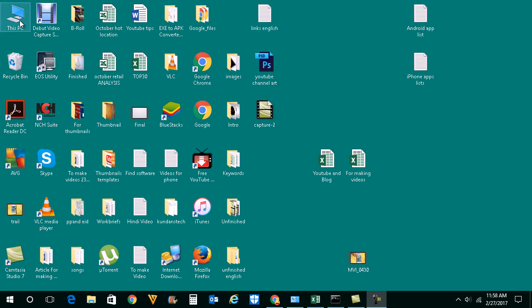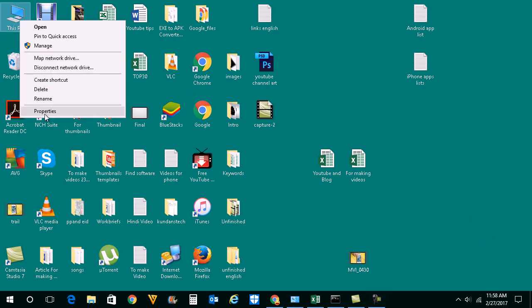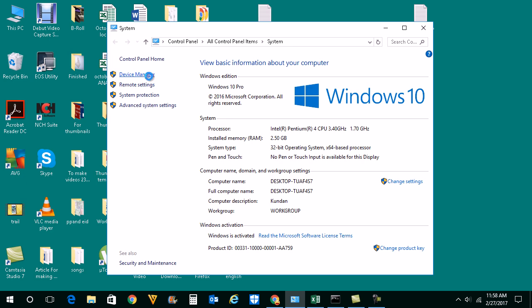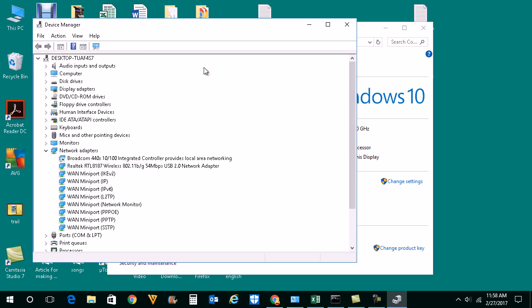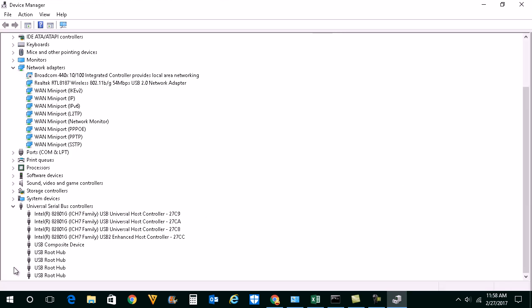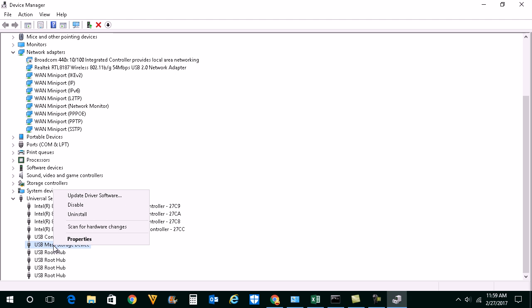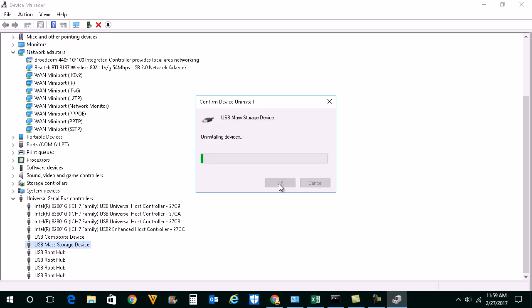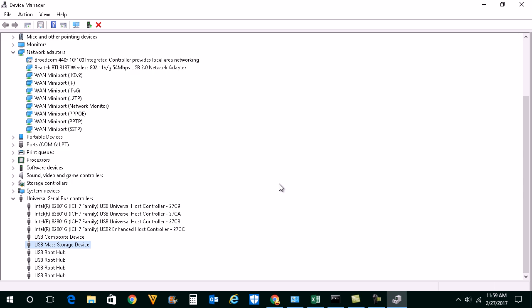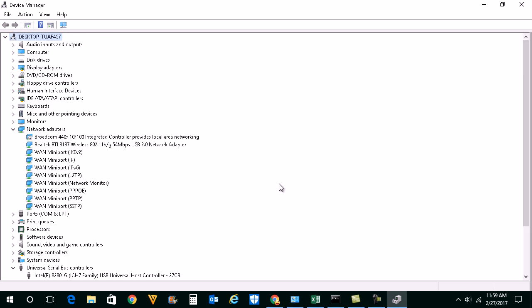Right click on This PC, go to Properties, then click on Device Manager to open it. Scroll down and look for Universal Serial Bus controllers. You will see your option here: USB Mass Storage Device. Right click on it, then uninstall. Click OK. Now once you have uninstalled the USB mass storage device, remove your USB drive and reinstall it again to check if this will fix the problem or not.